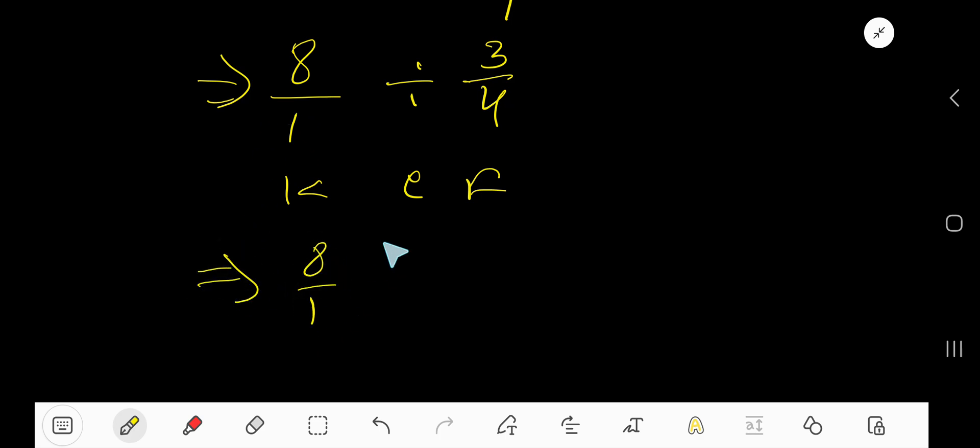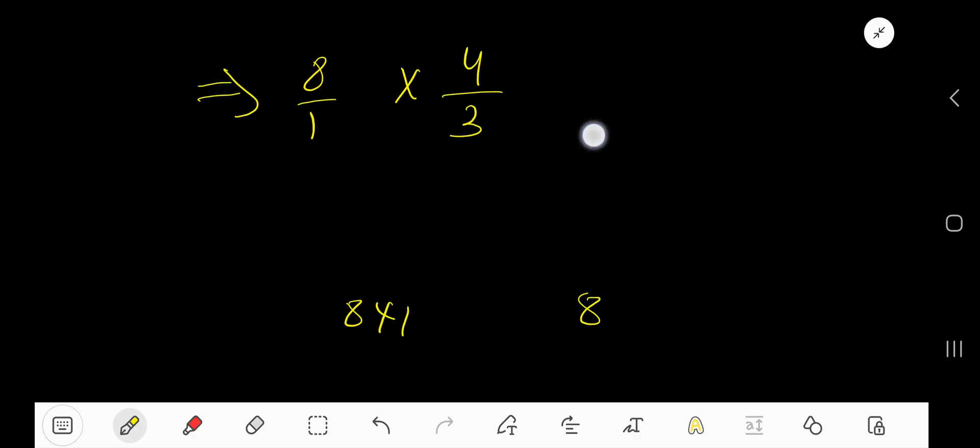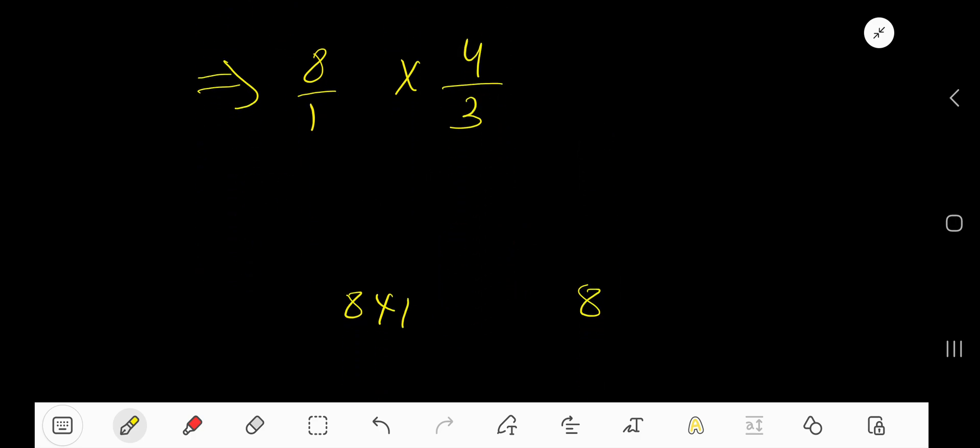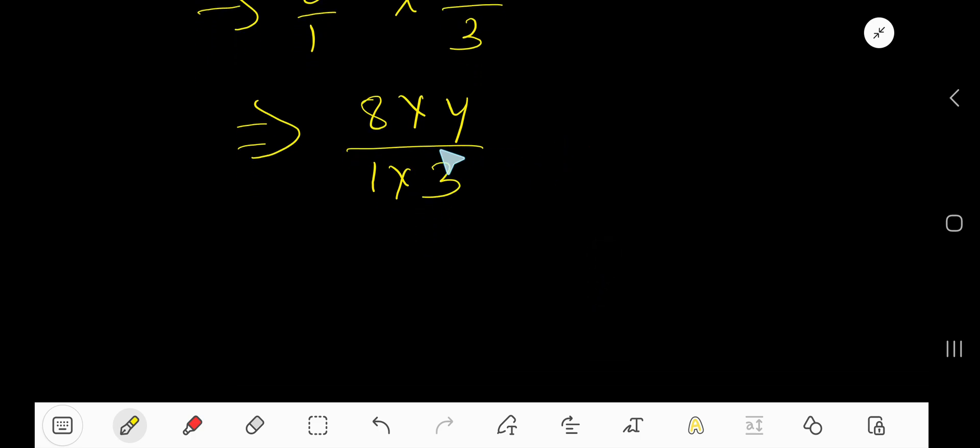Keep the first fraction and change the division sign to a multiplication sign, then flip to 4 over 3. Now we need to multiply top numbers together and bottom numbers together. There is no common factor between numerator and denominator, so 8 times 4 is 32 over 3.